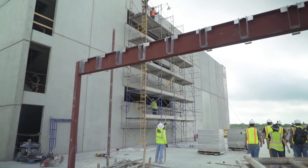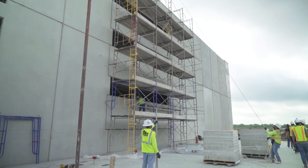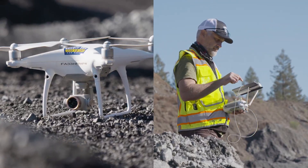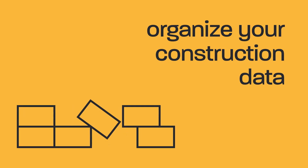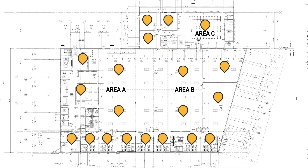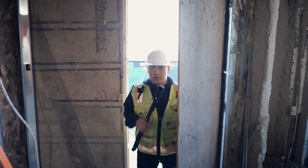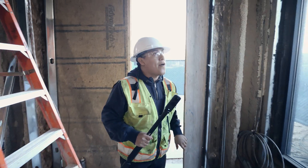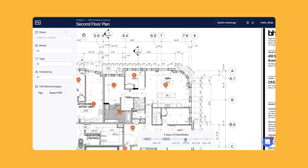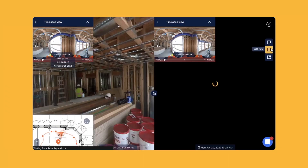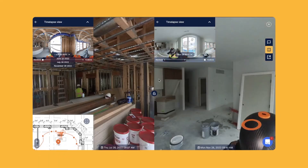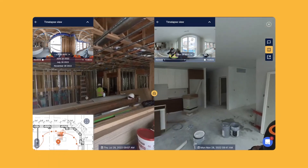First off, who is StructionSite? We are the ground solution for DroneDeploy. Our product automates the process of pinning 360-degree photos to your floor plans just by walking the job site. This gives you a virtual walkthrough that you can navigate from your drawings, you can compare photos side by side from different dates, and you can compare those photos to BIM.